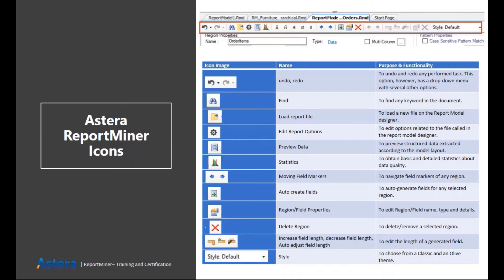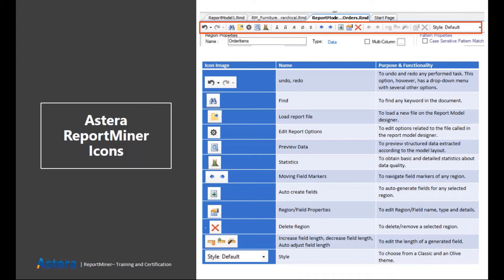Then we have the report options button. It contains options like if you want to remove the blank lines or not, or if you want to maintain the original layout of the source file or not. There are various options. For example, if I use an Excel file as a source file, then in this properties window, I can basically select any worksheet if my file contains multiple of them.